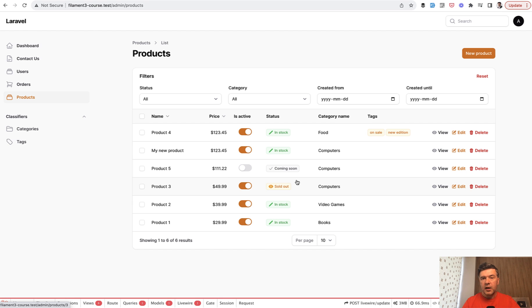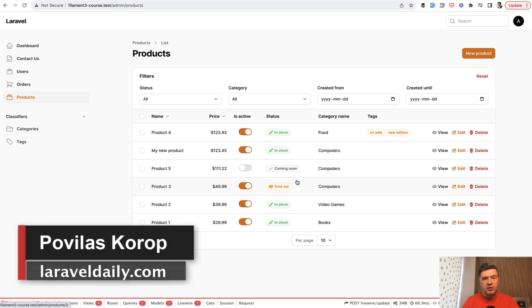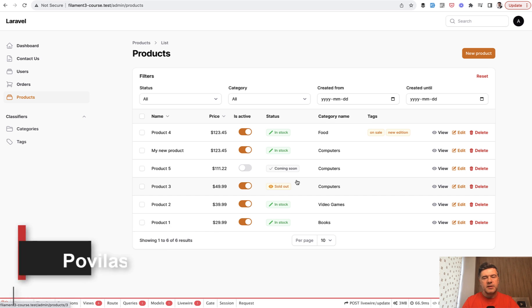What do you think about it? Have you used it in your projects? Let's discuss in the comments. Subscribe to this new channel and give more ideas about what to cover in the Filament space. That's it for this time, see you guys in other videos.